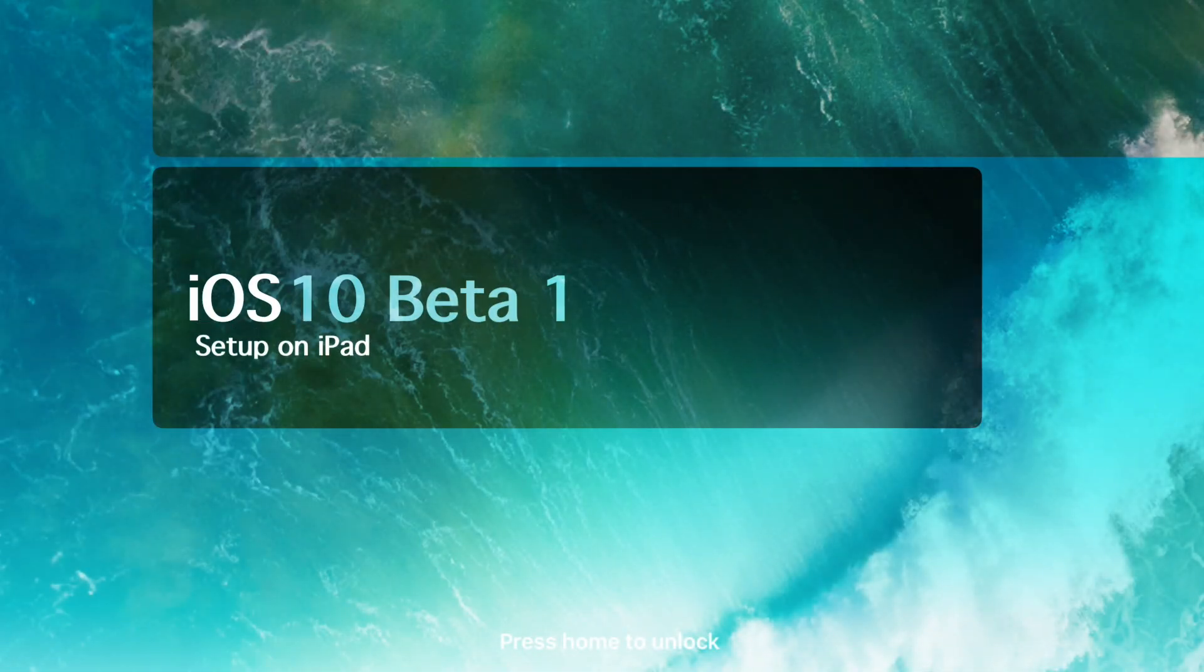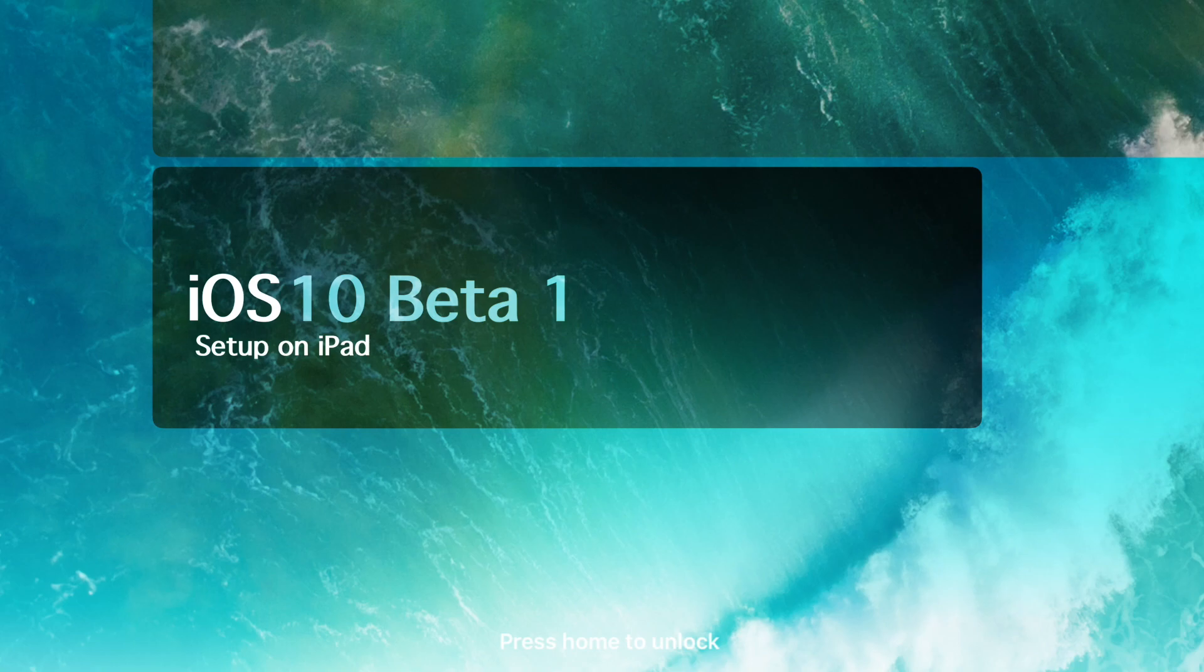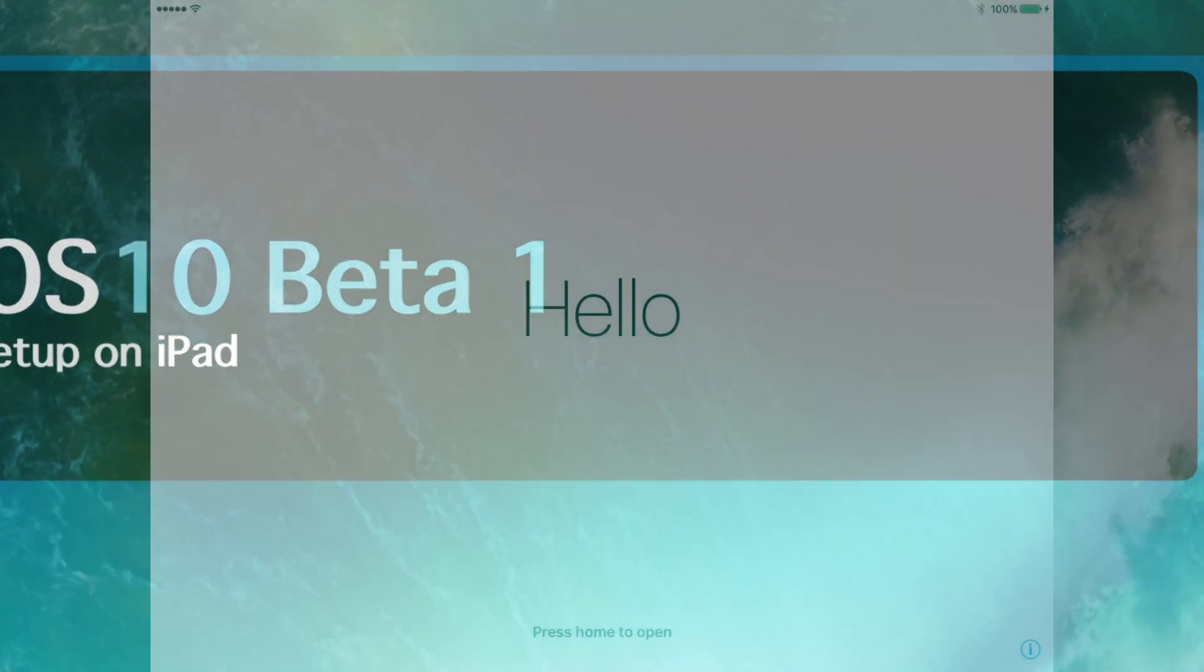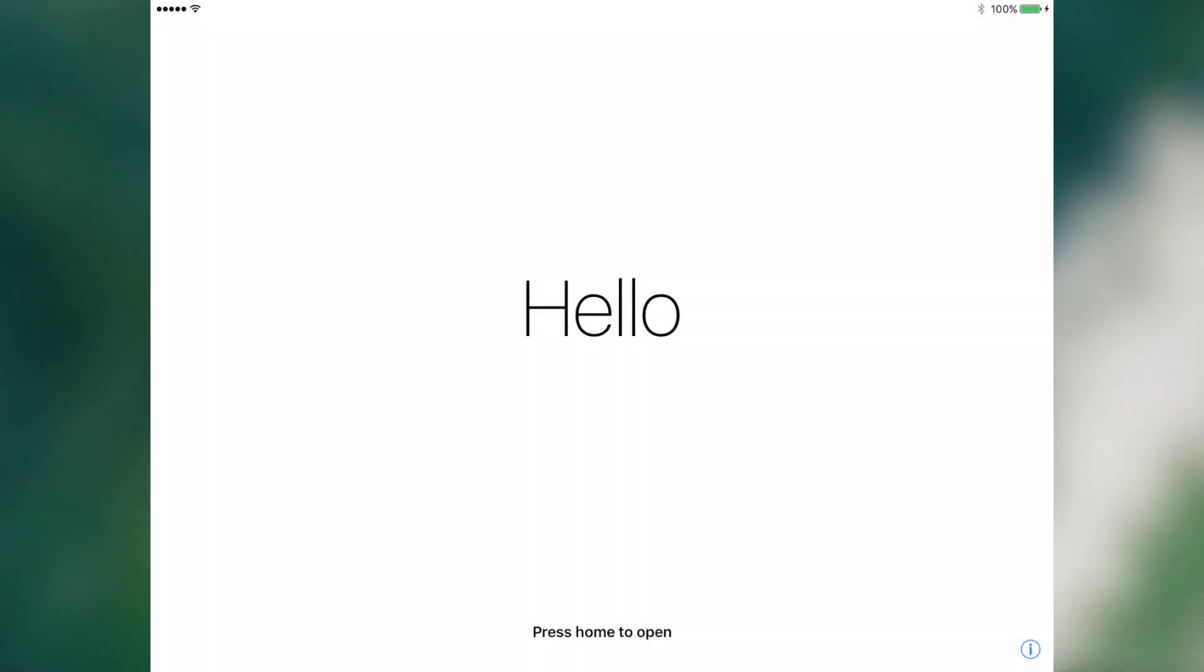Hi YouTube, this is Jake Chasen here and today we are going to be setting up iOS 10 beta 1 on an iPad Air 2. So let's get started. First of all we wake the device. We can notice language changes that occur as it says hello.